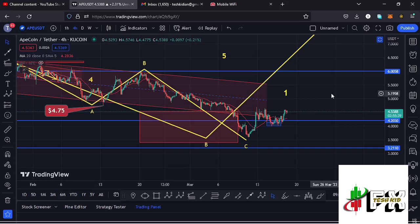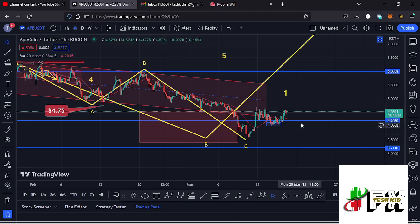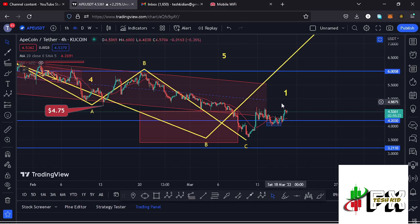Welcome back to TashkidFX for another APCoin price prediction update. In this video I'll be giving you the latest developments happening on the APCoin chart. At the time of this recording, price is holding above the 20-day MA on the four-hour chart, which is now acting as support for us to continue gearing up. We are also holding above a key area of support at around the $4.203 mark.